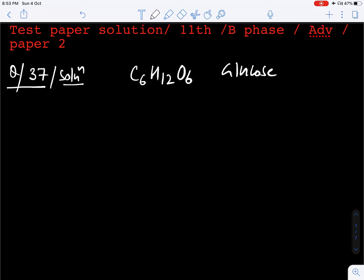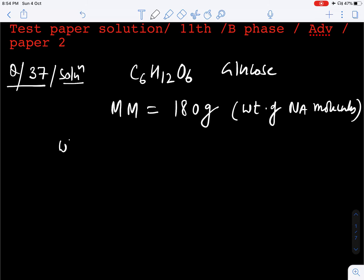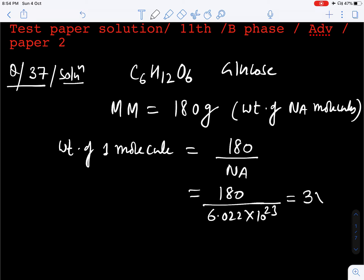So first of all, the molar mass of glucose is 180 gram. We calculate molar mass and it will be 180 gram. This molar mass means this is the weight of Na molecules, and we have to find the weight of one molecule. So just divide by Na: 180 divided by Na, which is 180 divided by 6.022 into 10 to the power 23. You will get 3 into 10 to the power minus 22 gram. The correct option is B.